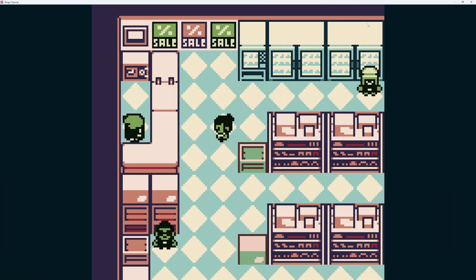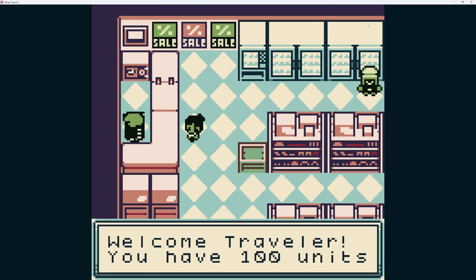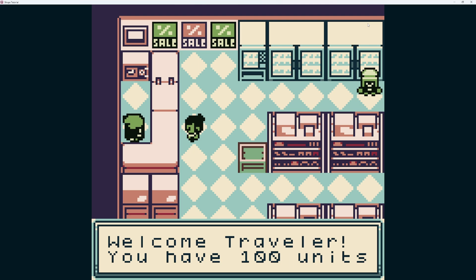Let's go ahead and test that out. Here we have our shop. If I talk to this — 'Welcome, traveler. You have 100 units.' The dollar sign pulls the value from that variable and displays it on screen. You can use this for hit points, money, or a variety of things, especially when numbers are going to be changing. If we talk again, we still have 100 units.